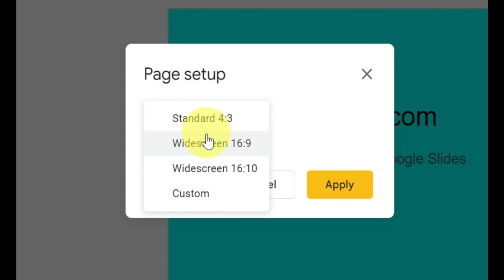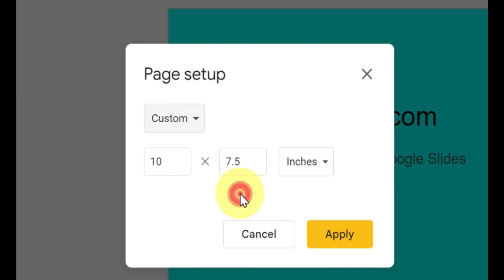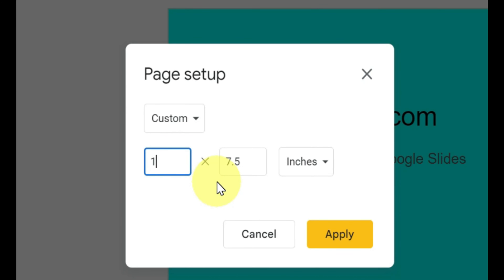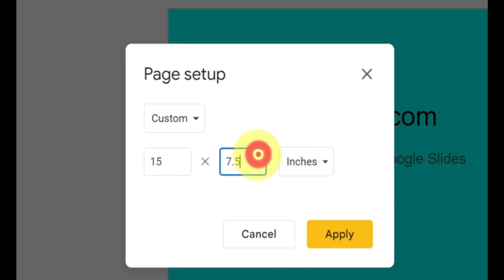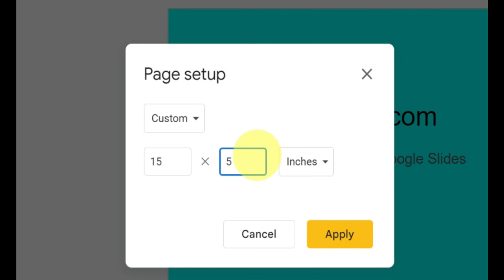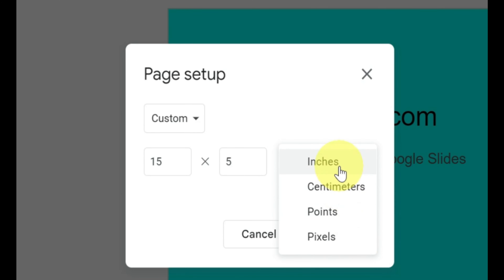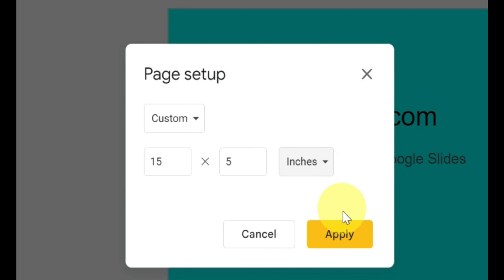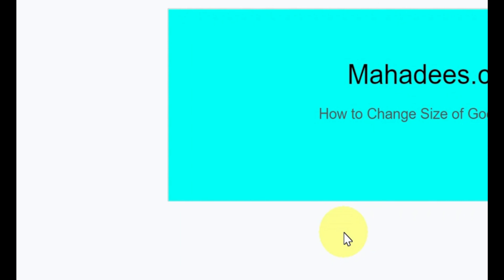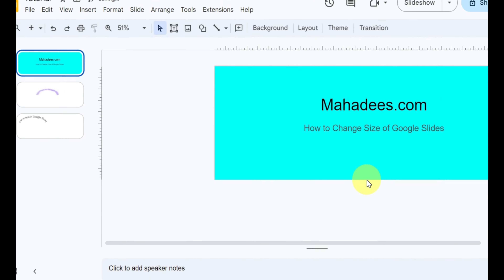Google Slides offers many types of sizes like standard, widescreen, etc. You can also select different scales for sizes like inches, pixels, centimeters, etc.